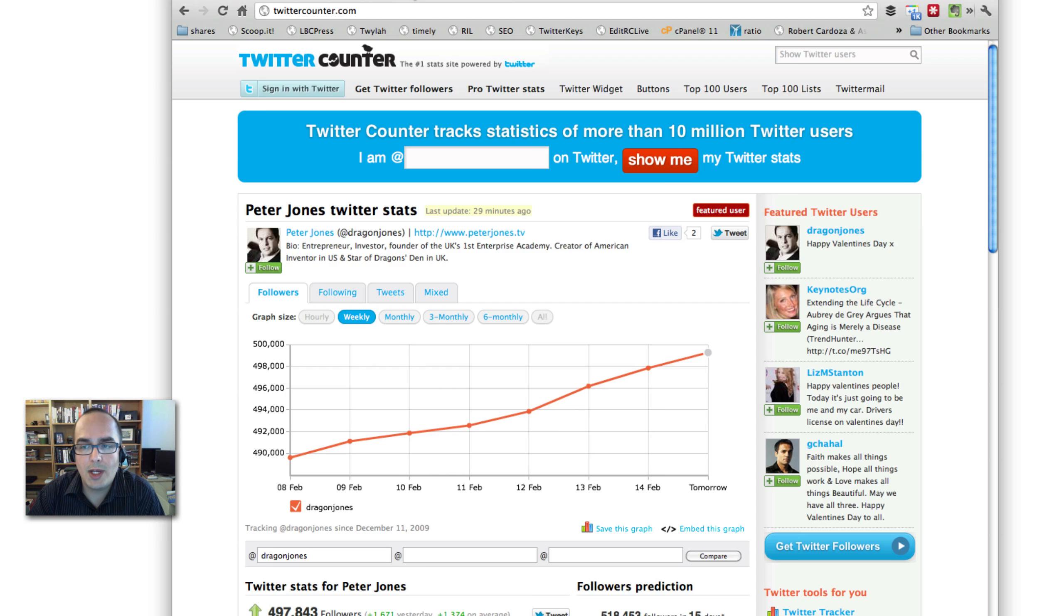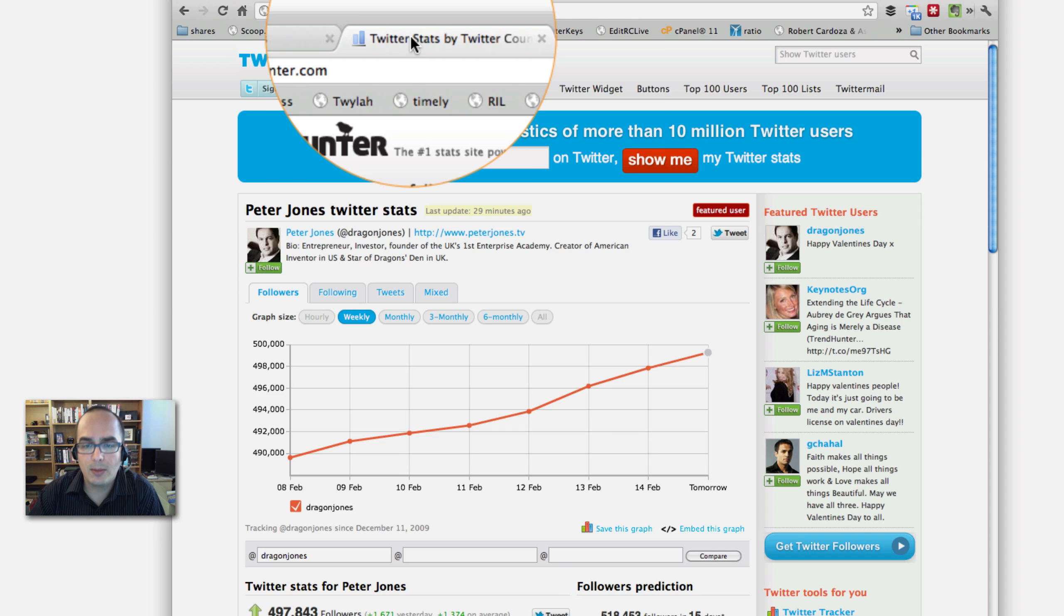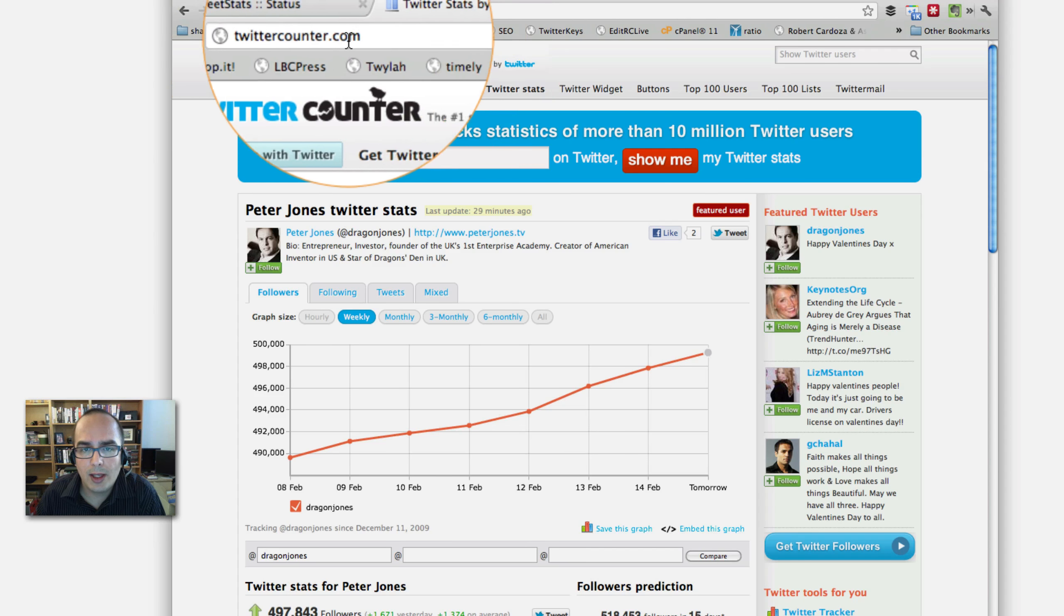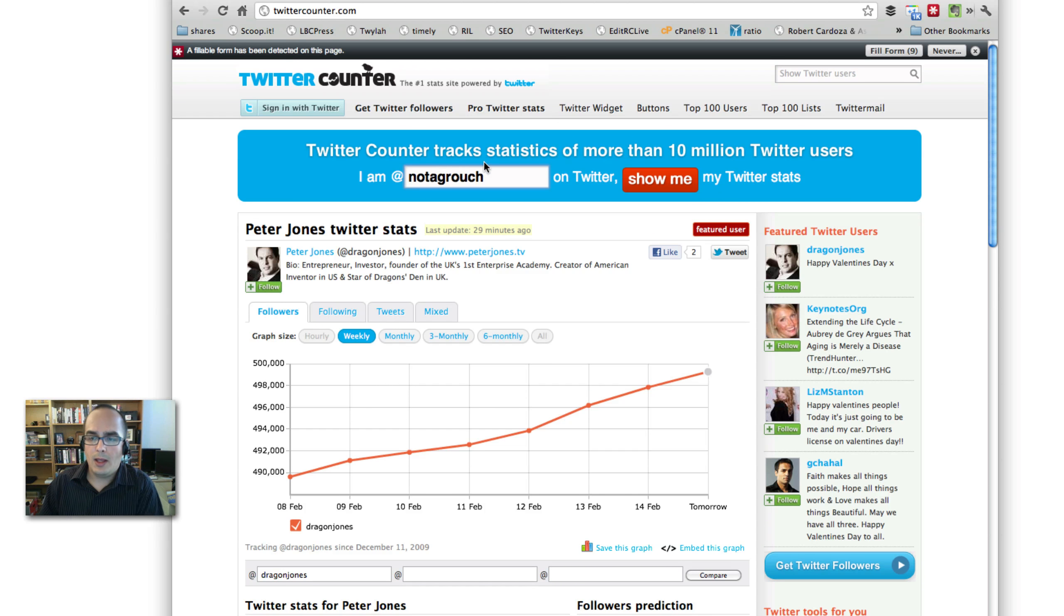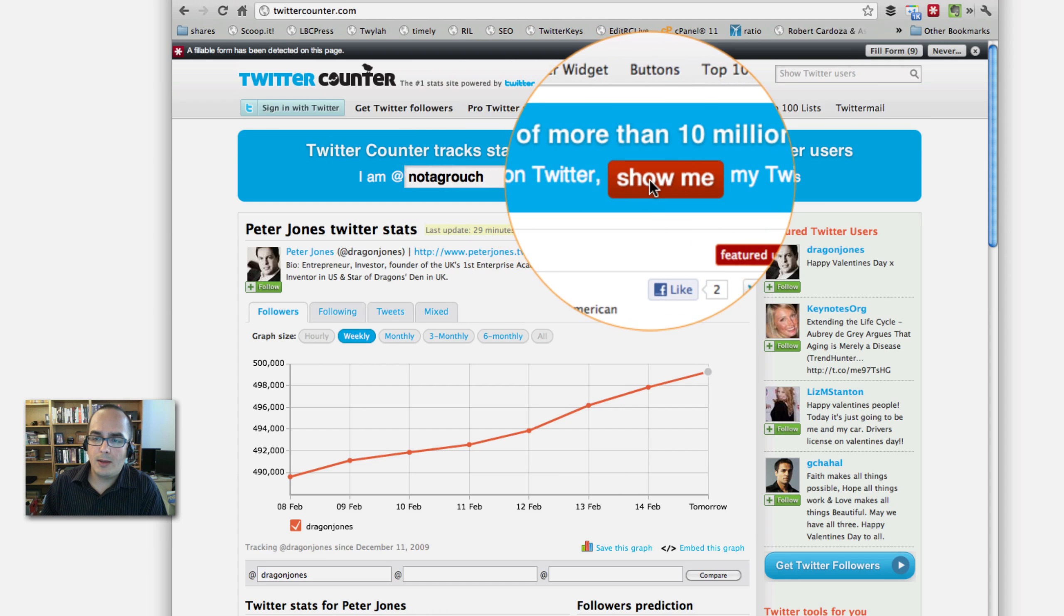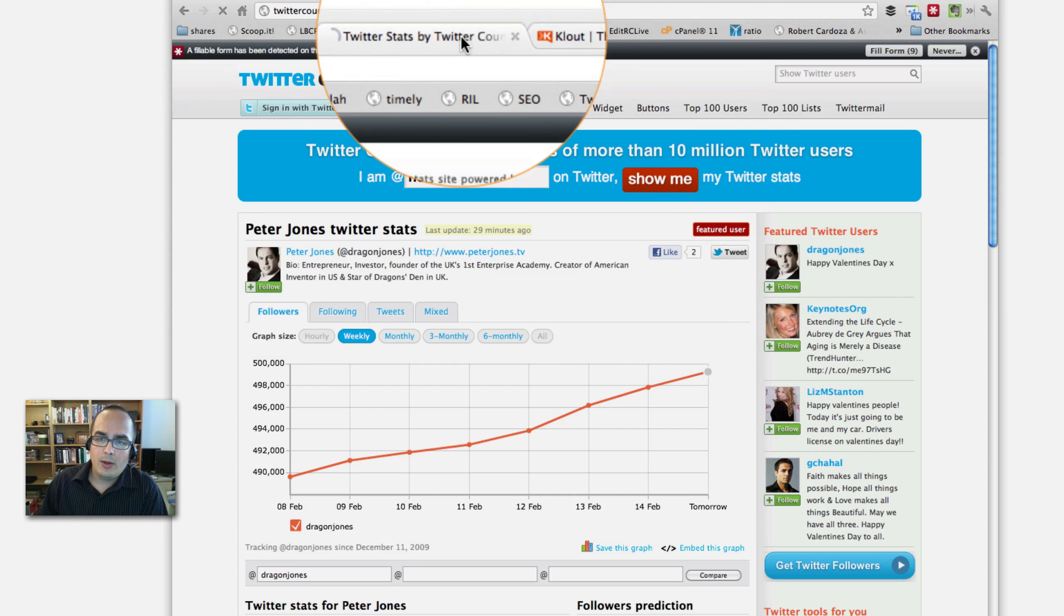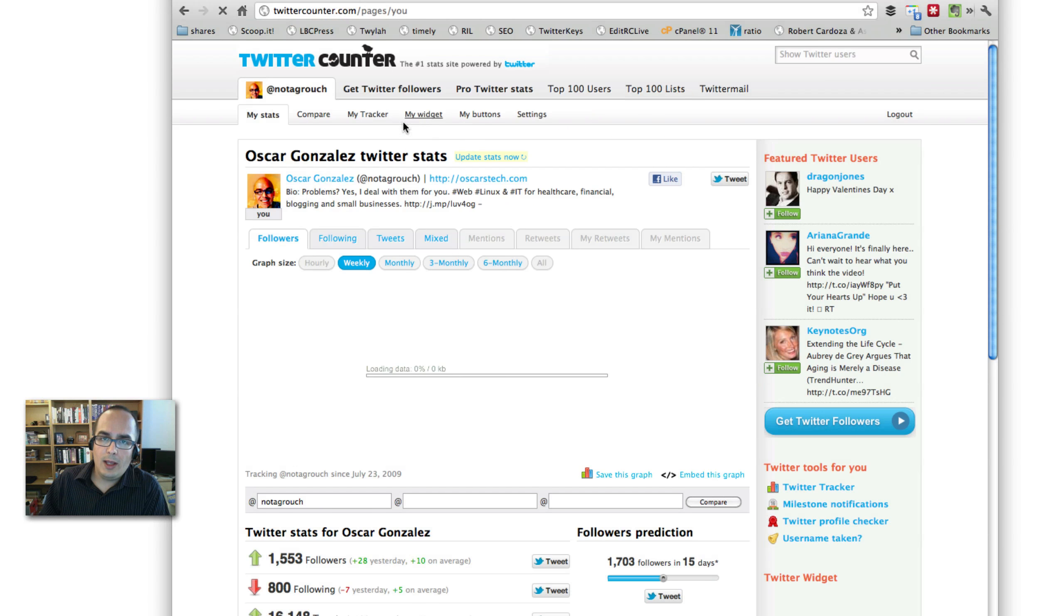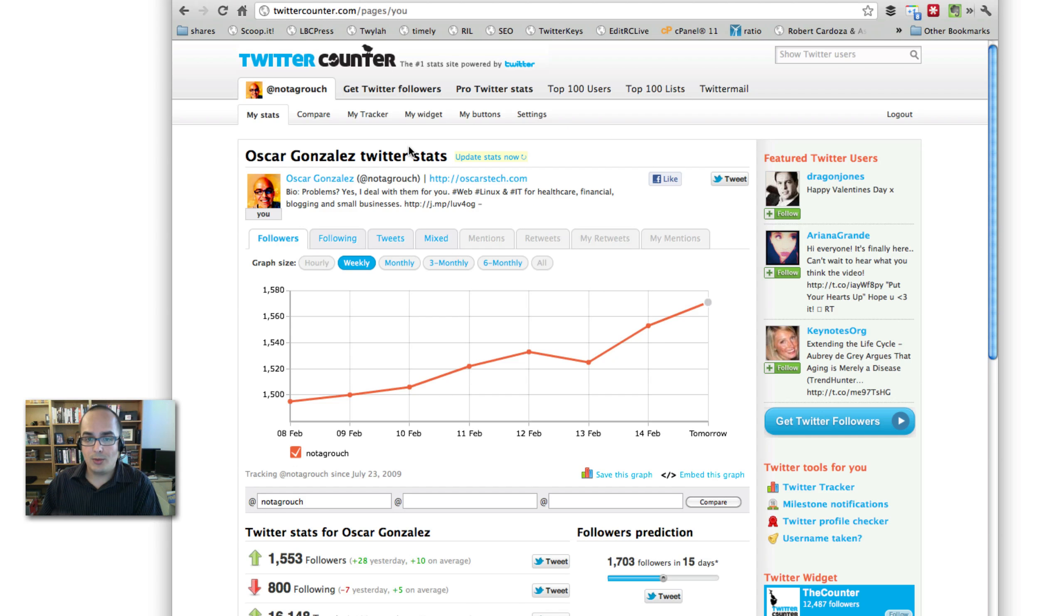Now, this one starts tracking your account from the very first day that you use it. And then you can come back and check it every couple of weeks. This is called Twitter Counter. Go to TwitterCounter.com. Enter your username. And click on the Show Me button. You're going to be asked to authorize and you want to say yes. In this case, I've already done it, so it just went right through.